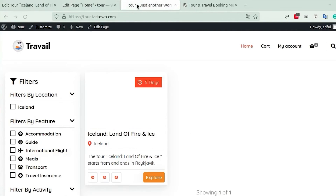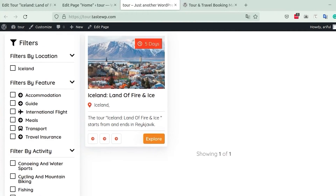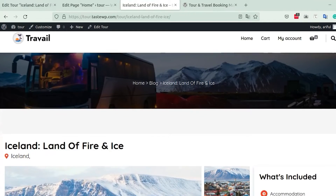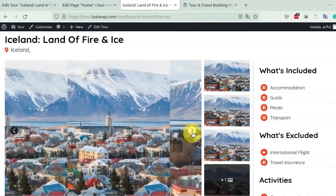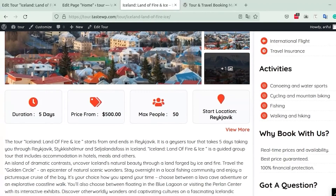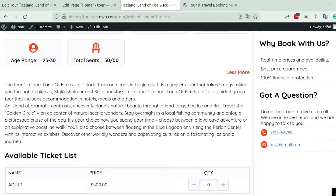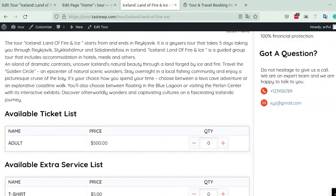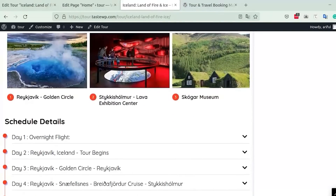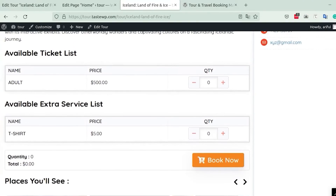Now let's head to the front of the page to see how the tour looks. The tour is looking great — clicking on it reveals the fully customized tour with the gallery displaying nicely. Scrolling down you can see the duration, price, maximum people, and all the tickets and customizations we made.